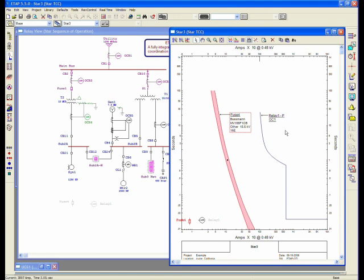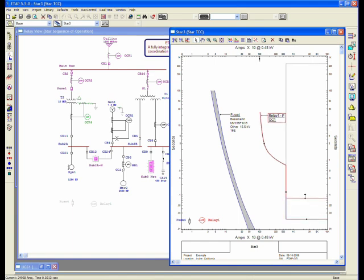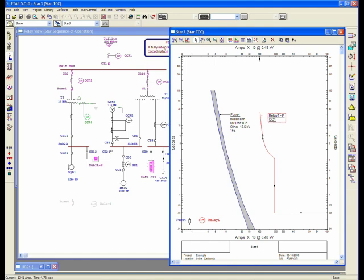Here's my relay 1, P for phase, and the level for that relay, which is OC1, and has the overcurrent and instantaneous section, which I can adjust the instantaneous pickup and time dial, as well as the time dial on the overcurrent and the pickup on overcurrent.